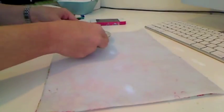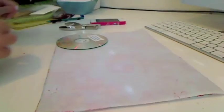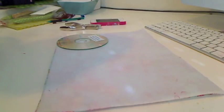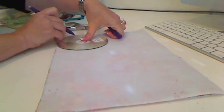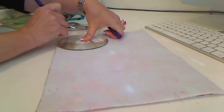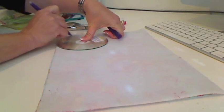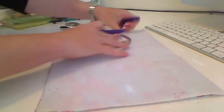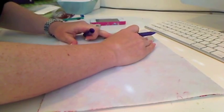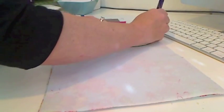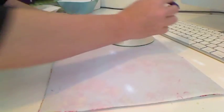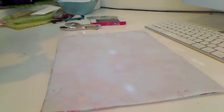So I'd like to have rounded corners, so I'm just taking a little CD and I'm marking them, and that's where I'll stitch. So there we go.